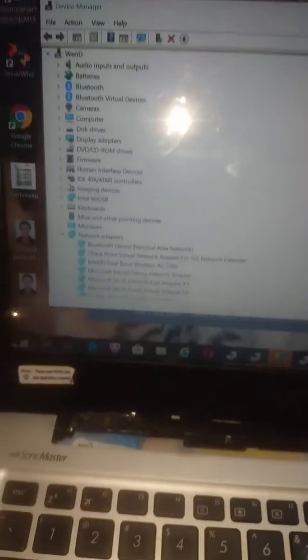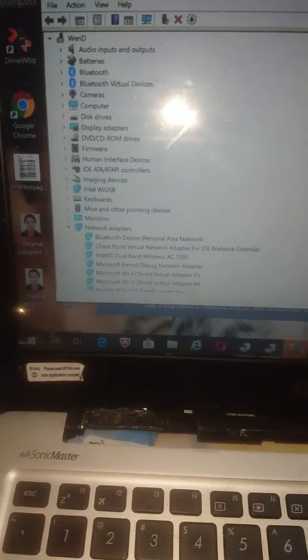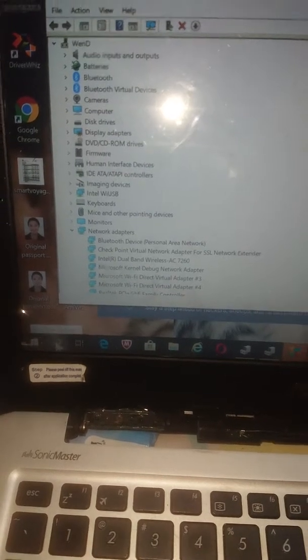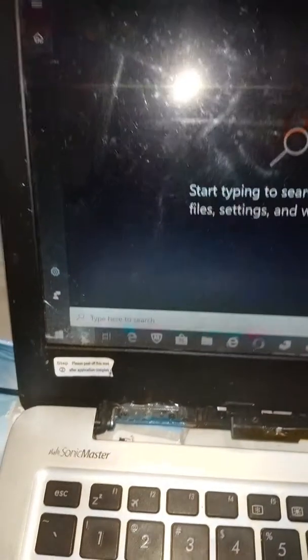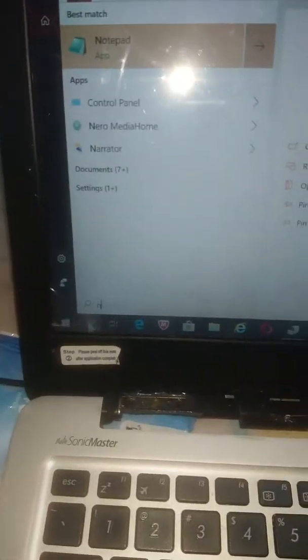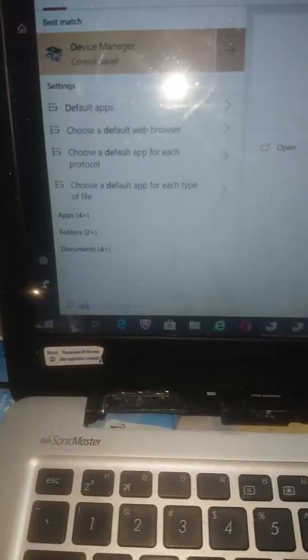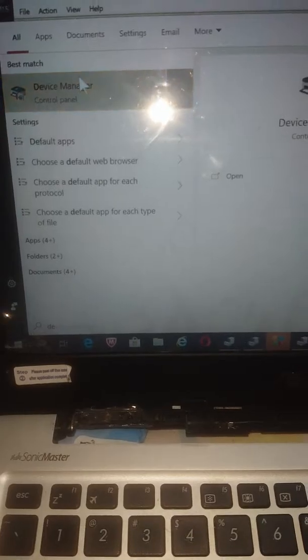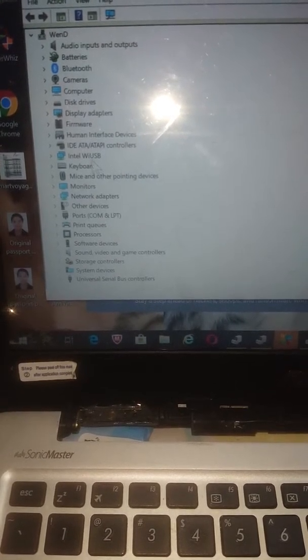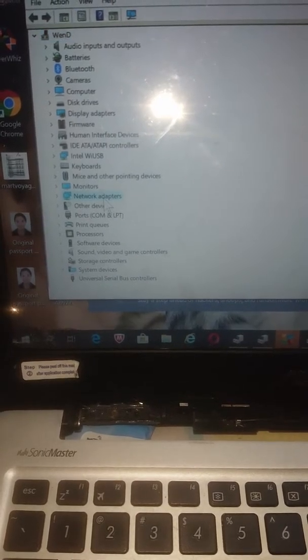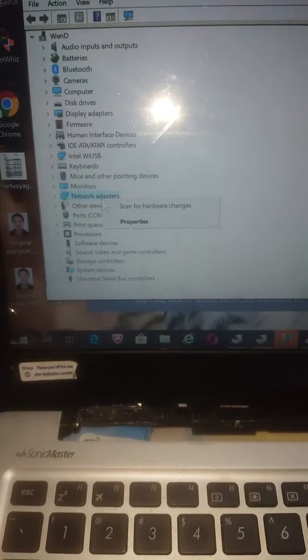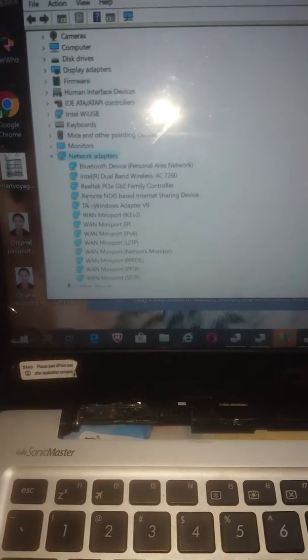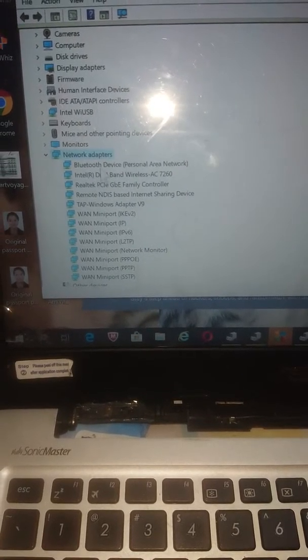When I go to the run button and I key in device manager and go here, it shows the network adapters. This is the first thing you check. Right-click on it.